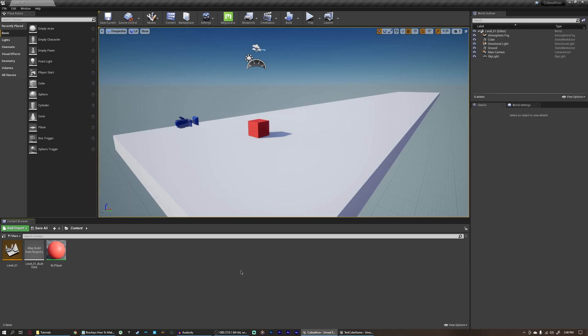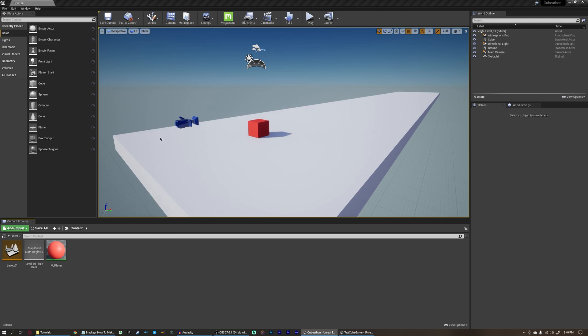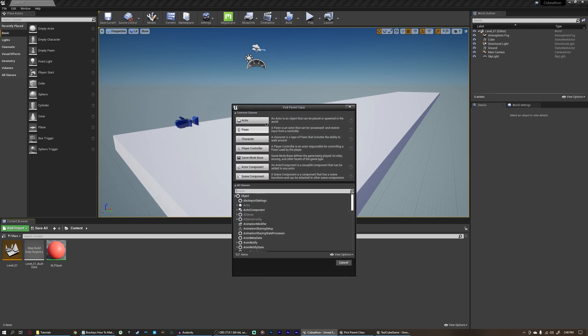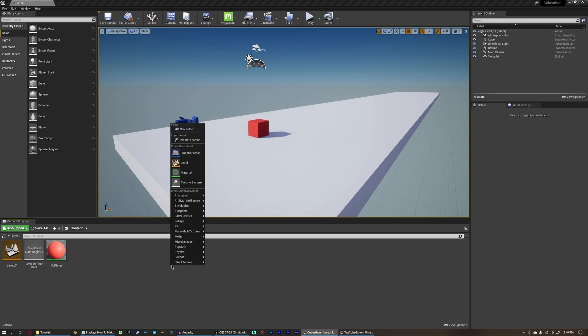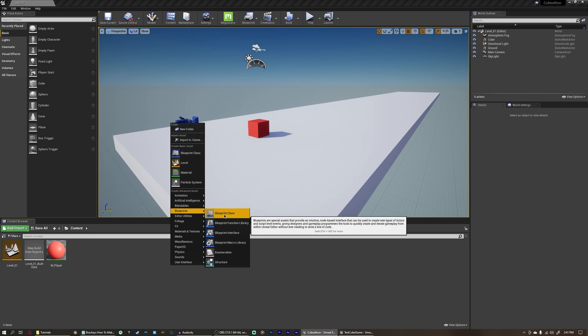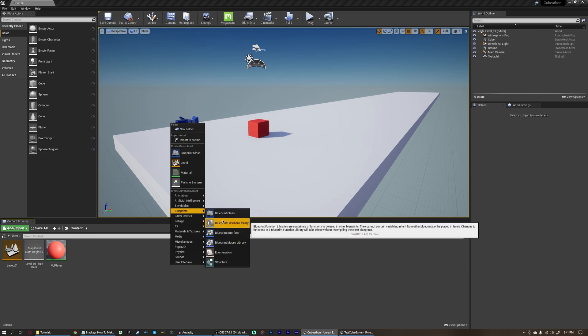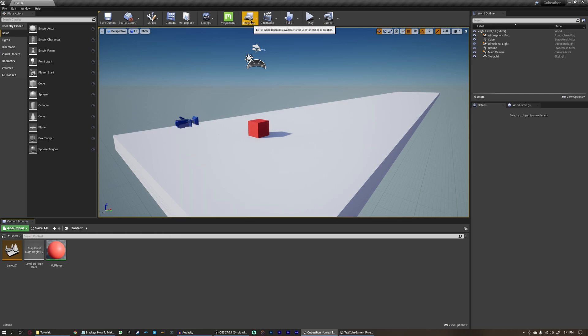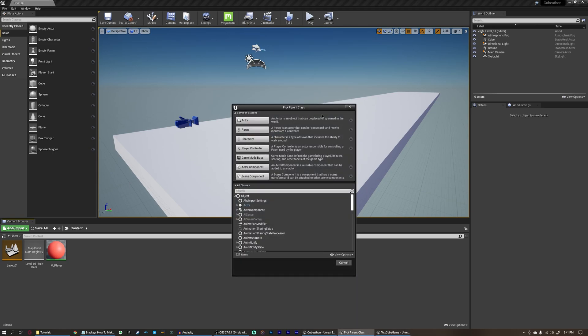So the first thing we need to do is show the different ways that we can create a Blueprint. The most common is if you come down here to the Content Browser, you can right click and create a Blueprint class. And it'll bring up this little menu here to pick a parent class and create a Blueprint out of it. You can also do this by right clicking in the Content Browser, coming to the Blueprints tab, and selecting Blueprint class, or you can select one of these other types of Blueprints down here as well. You can also come up top to Blueprints and create new empty Blueprint class, and it'll bring up the exact same thing.